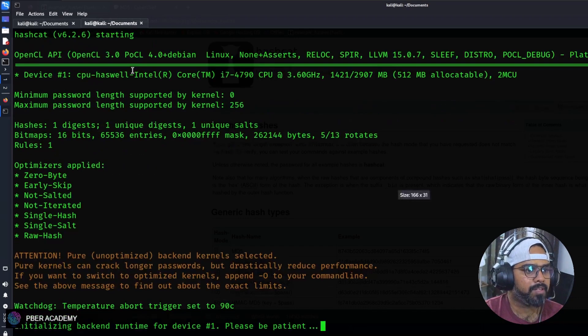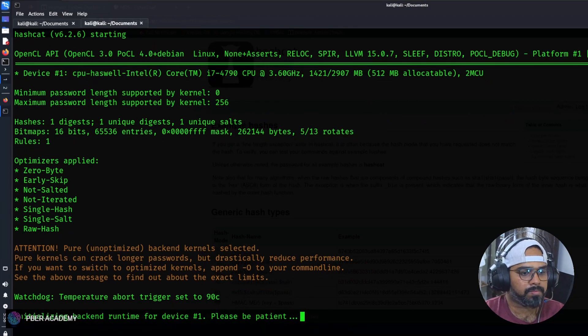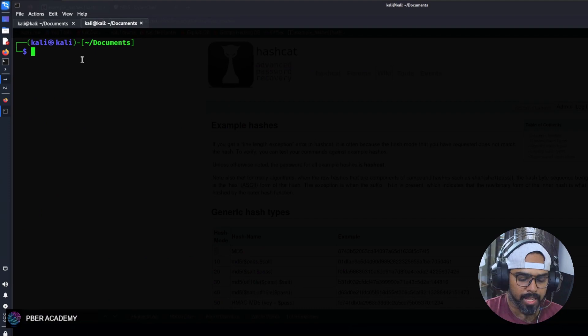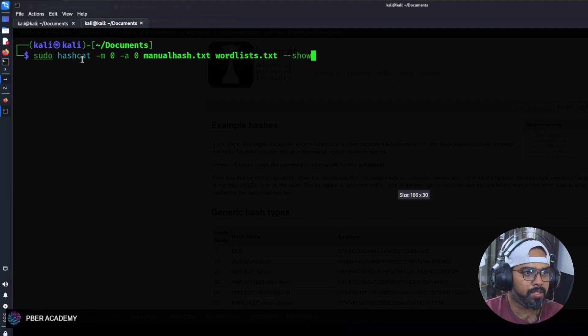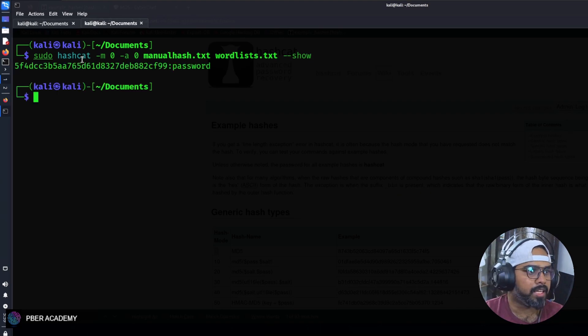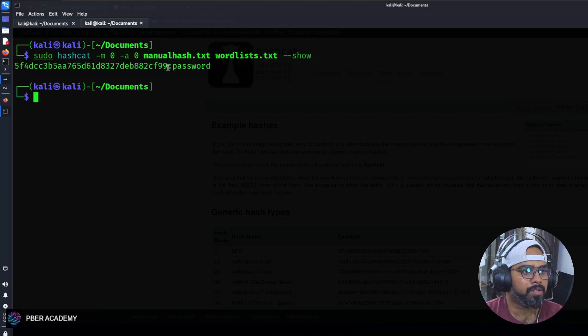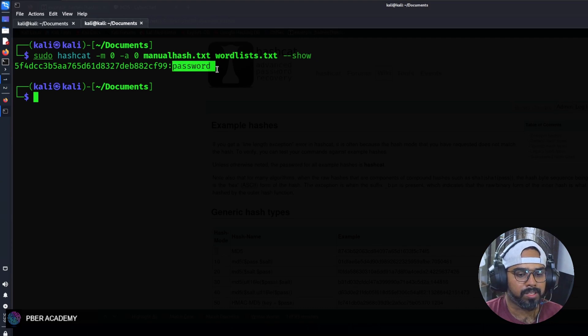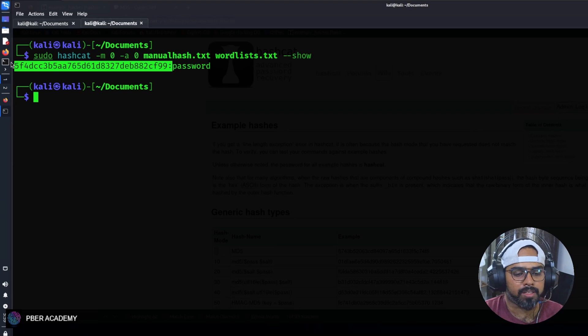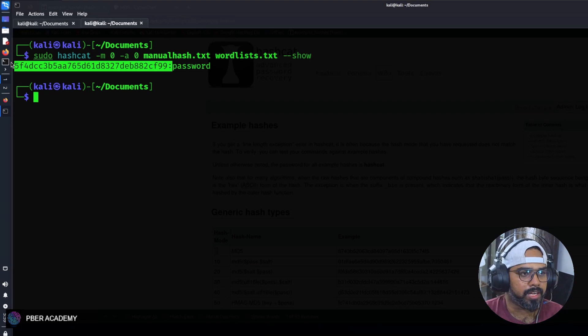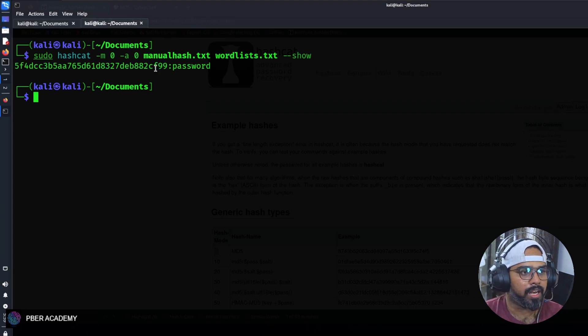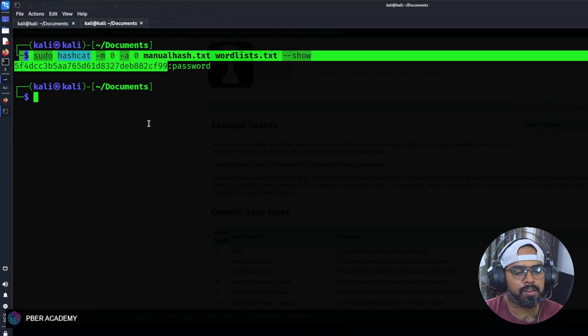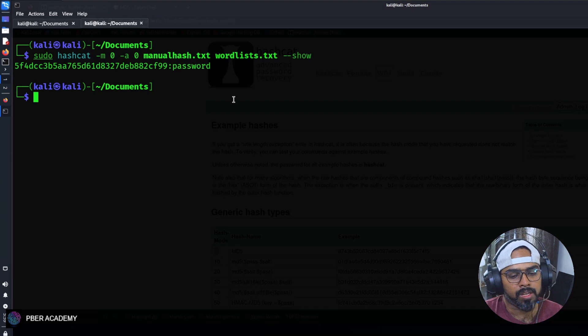Let me type the command. Hashcat -m 0 -a 0 manualhash.txt and the wordlist, same wordlist I'm going to use. Let me enter it and it will prompt you for the password. Again it has started. Let this time at least make it very small so that you will be getting the visibility. See, if you see for this hash, this is the password. Last time also it was like this, but unfortunately due to the screen size it got cut. For this hash value, the password is password. There's the proof. Same thing in the CyberChef, this is what we have derived.